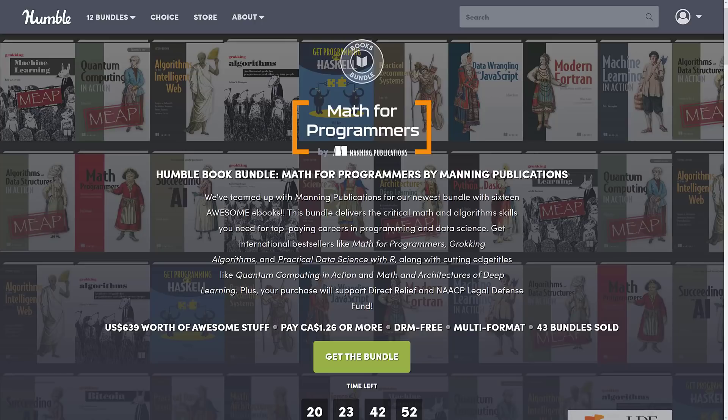There is another bundle going on right now if you're looking for just a game development book — I'll get back to that in just a second. Because for one buck you can pick up an excellent book.